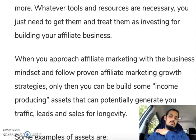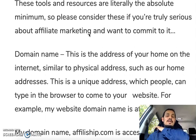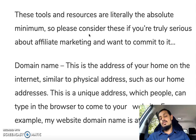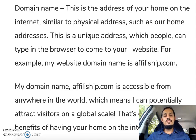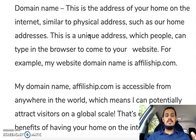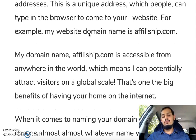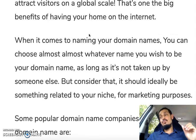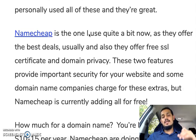So what tools and resources are you going to need? These are the absolute minimum you need to invest in if you're serious about affiliate marketing. First is the domain name — the address of your home on the internet, just like a physical address. For example, my website AffiliateShip.com — that domain name is unique to my website and can be accessible globally, which means I can potentially attract visitors on a global scale.